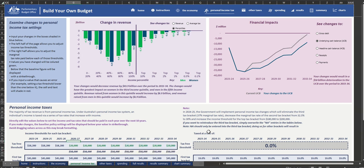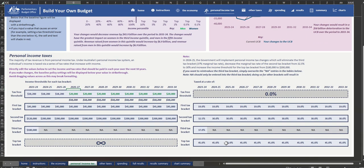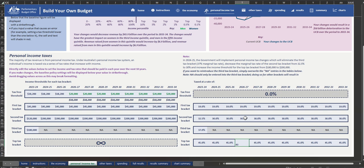While also lowering the top marginal tax rate in 2026-27 from 45% to 43%.